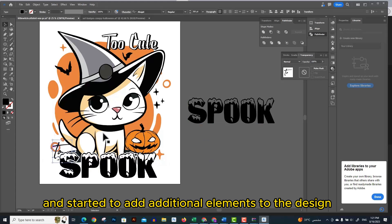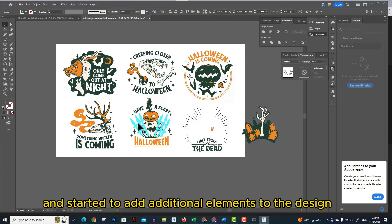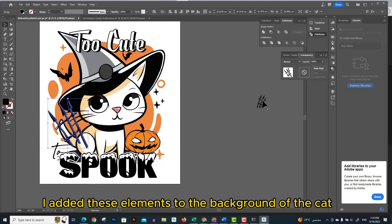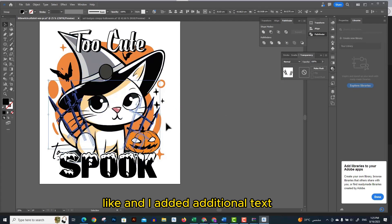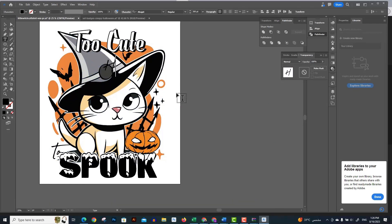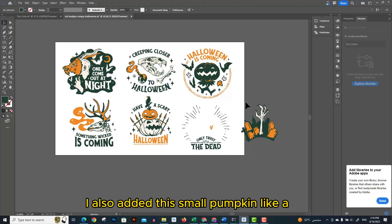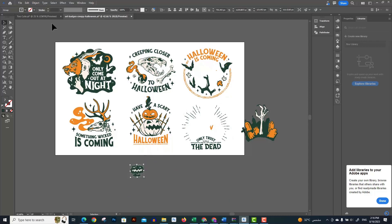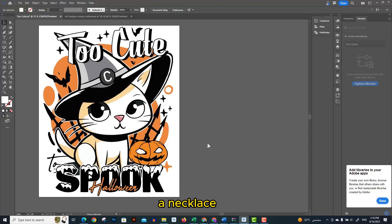I added these elements to the background of the cat, and I added additional text. I also added this small pumpkin like a necklace. And now I think my design is ready.